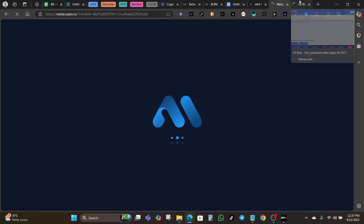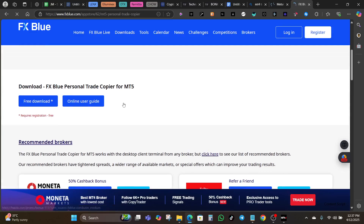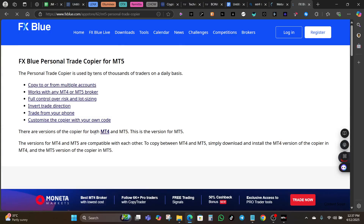Let's switch to FX Blue. You can see that FX Blue has a free tool — you can download it for free. These are versions of the copier for both MT4 and MT5, and the versions are compatible with each other, so you can use it across MT4 and MT5. To copy between MT4 and MT5, you simply download and install the MT4 version of the copier in MT4 and the MT5 version in MT5.